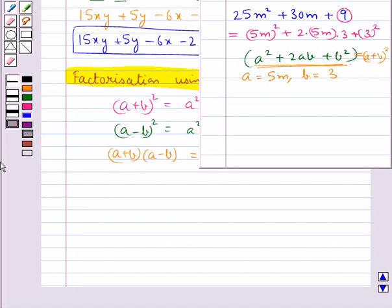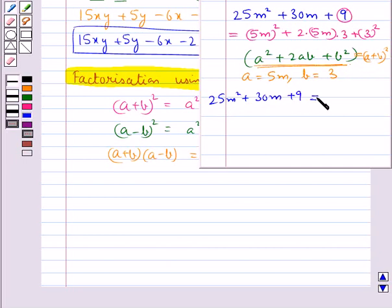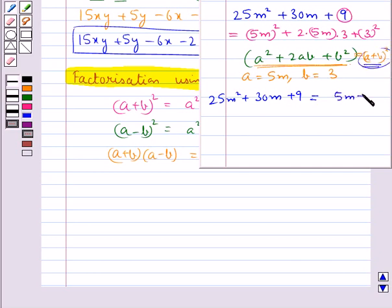So we can say that 25m squared plus 30m plus 9 is equal to a plus b the whole square. Putting the values of a and b, we have 5m plus 3 the whole square. So this is the required factorization.